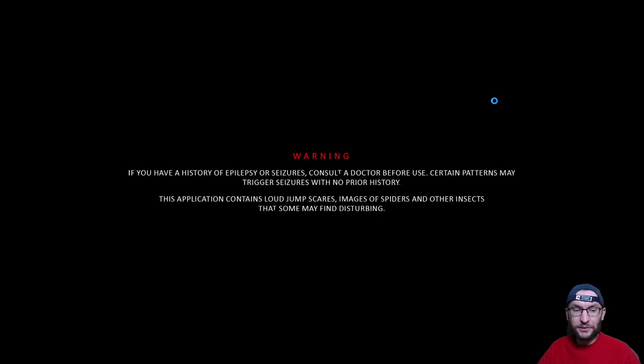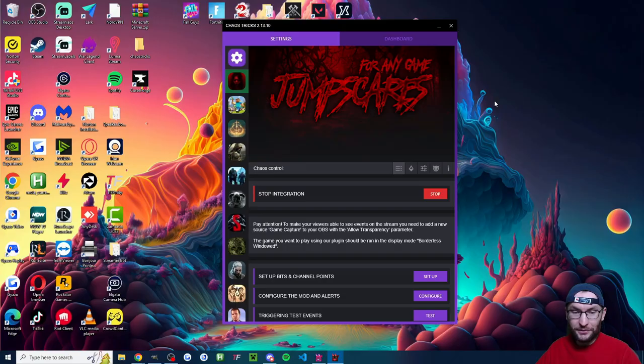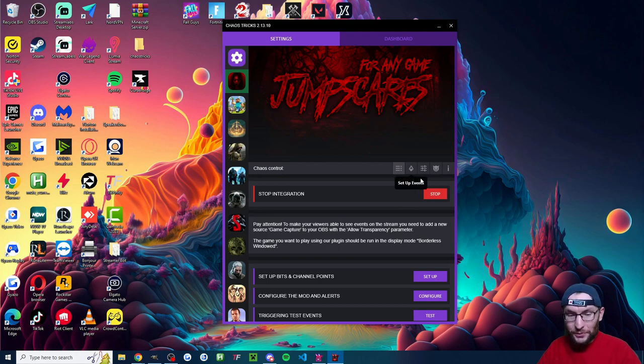You'll probably get a warning like this, which obviously, yes, it contains jump scares. But now let's look at actual setup and configuration. That's the key bit here.